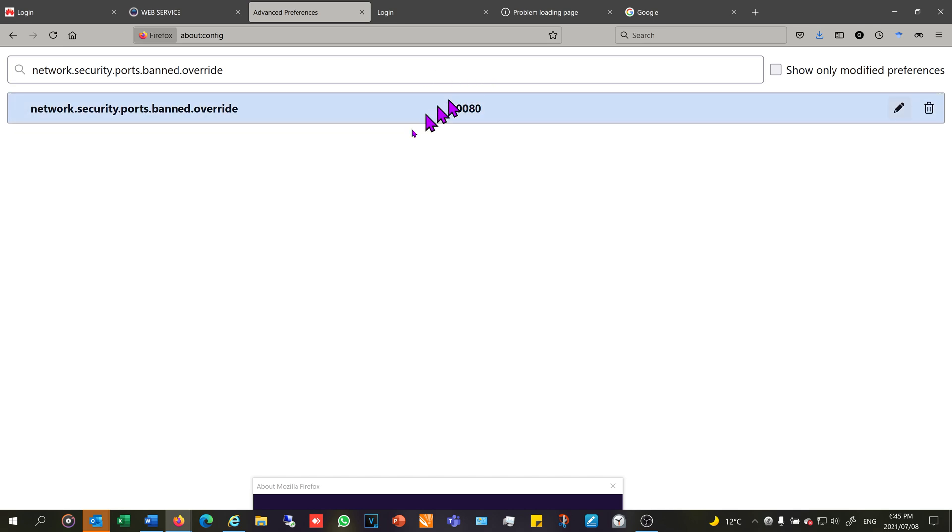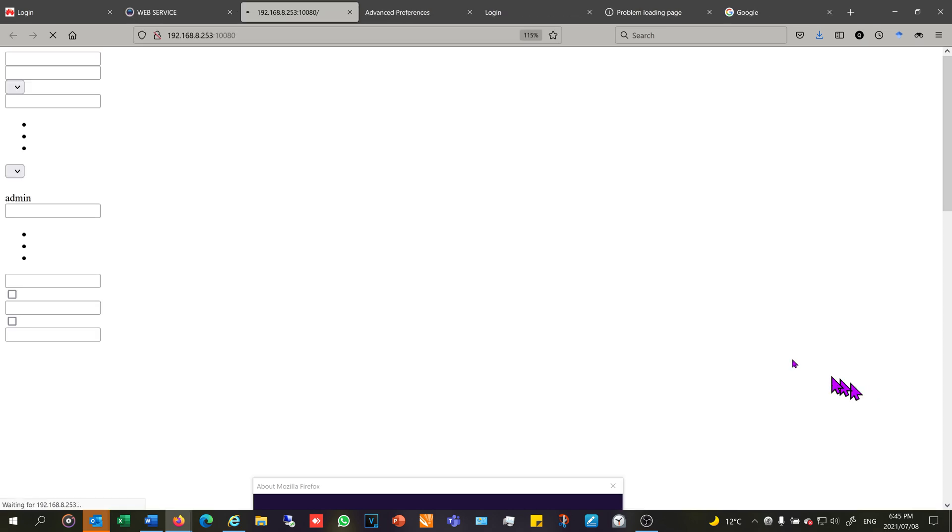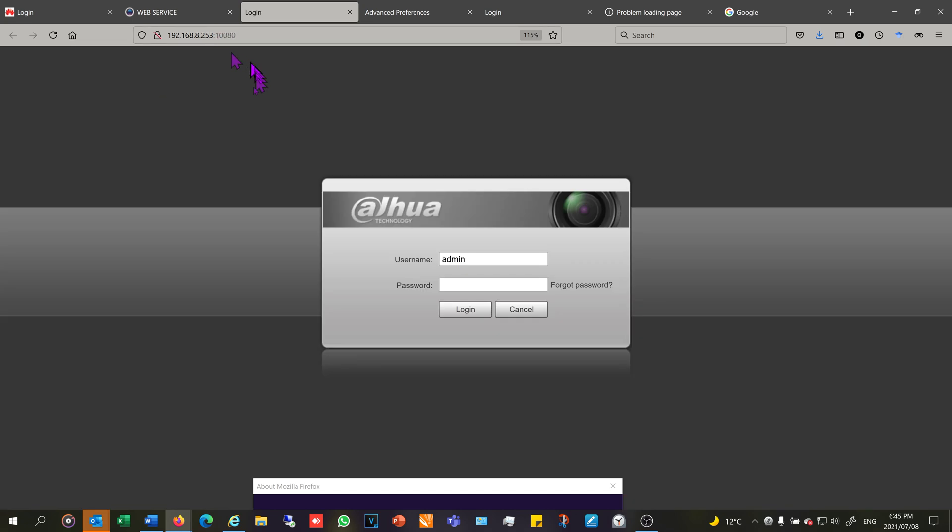Now it will allow me to visit this port. For example, if I now try and open this webpage again, you can see there's the port number. Now it is allowing me to access that page with the port. All right, thanks for watching and cheers.